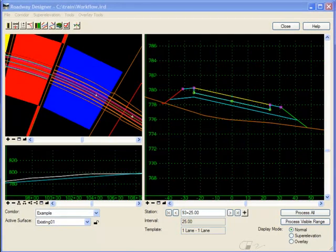Have you ever wondered what the color coding of the transition bands in Roadway Designer means? Well, here's a quick explanation.